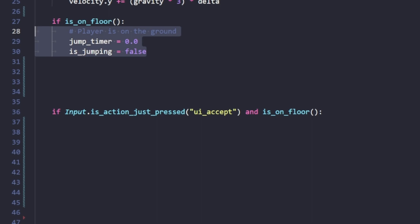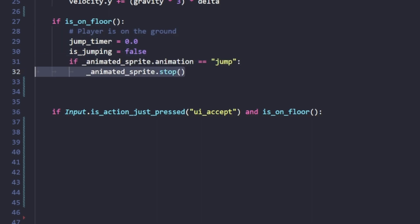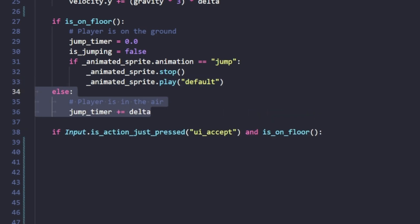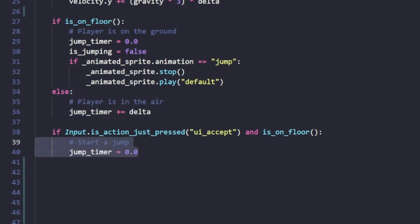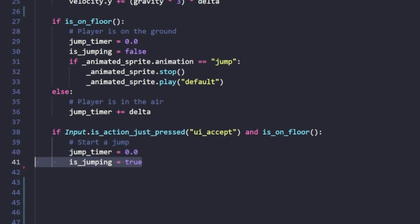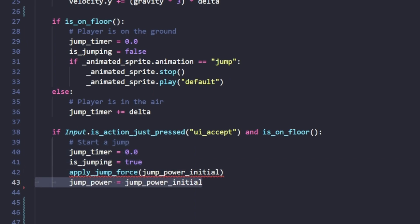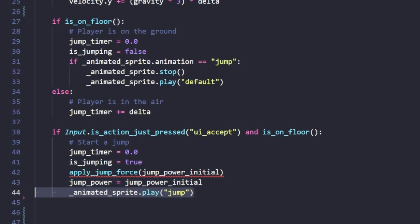If we are on the floor, the jump timer is set back to zero, is_jumping is set back to false, and our animation is set back to idle. Otherwise, if we're in the air, we add to our jump timer using the delta variable. If we press the space key, we set is_jumping to true, apply a jump force using our initial jump power, set the current jump power to the initial, and play our jump animation as well as the sound.